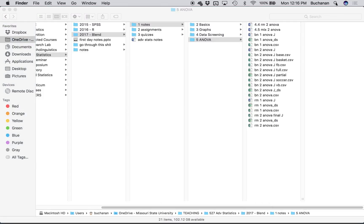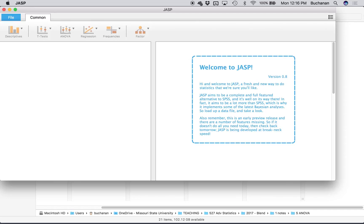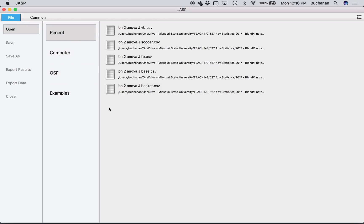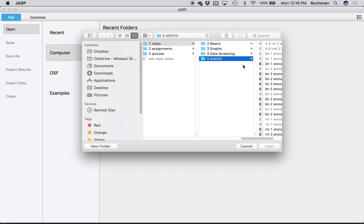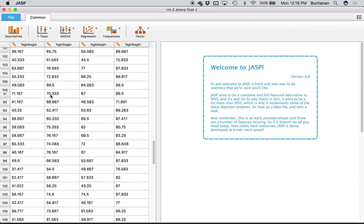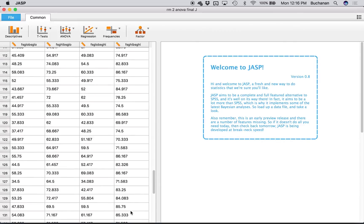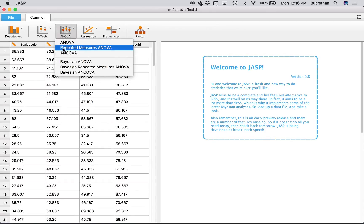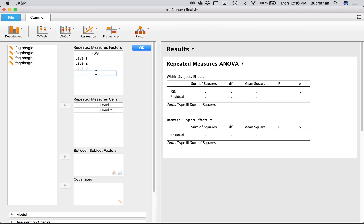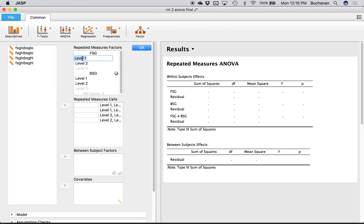Now we're going to run the analysis and check for sphericity in JASP. I'll click File, then Computer — it's hidden in my ANOVA folder. We're using the final copy, which has 156 people instead of 158, confirming it's the right dataset. Let's click on ANOVA, Repeated Measures ANOVA. My first factor — I'm going to give it a better name: forward strength. I'll create a second one called backward strength. Under the levels I can change the names to low and high for each factor.